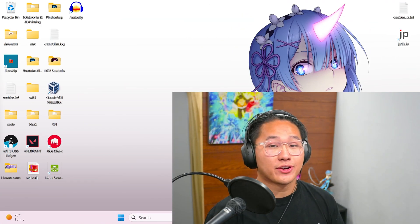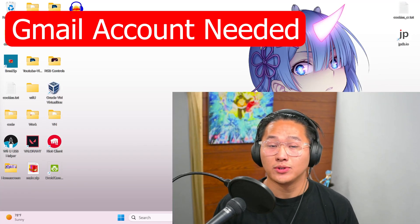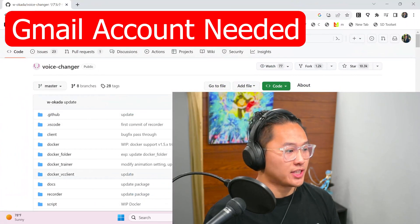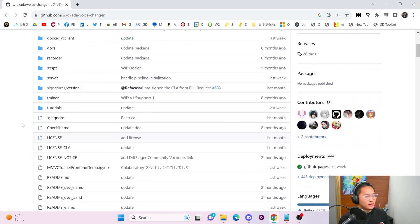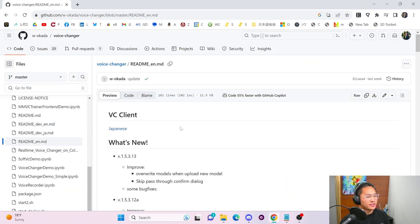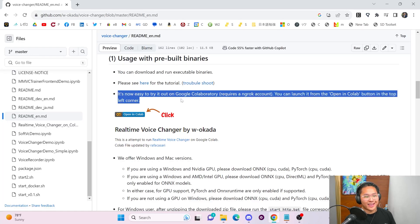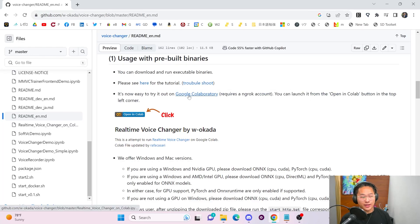To get started with this, there are no prerequisites other than a Google account. Let's go ahead and open up the wokata GitHub page, scroll down, head on over into English, and scroll down a little bit more to see the area where you can click on a link for Google Colab.